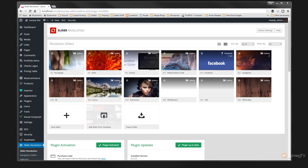Hi and welcome to Peacemeg TV. In today's tutorial for WordPress we're going to be taking a look at how we can easily import and export our Slider Revolution sliders.